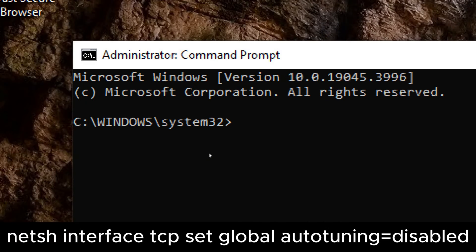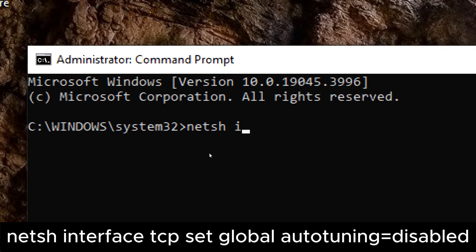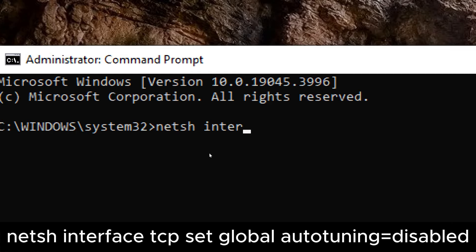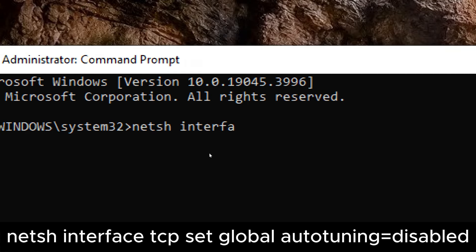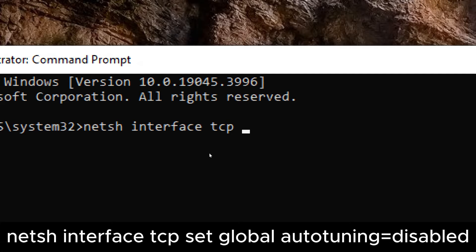1. NETSH INTERFACE TCP SET GLOBAL AUTOTUNING LEVEL. Type NETSH INTERFACE TCP SET GLOBAL AUTOTUNING EQUALS DISABLED.